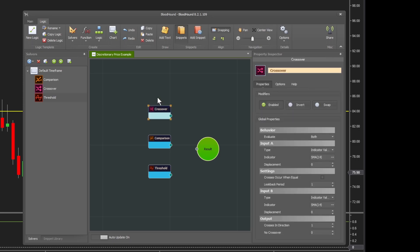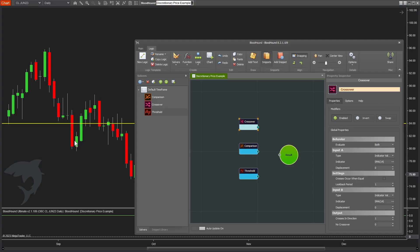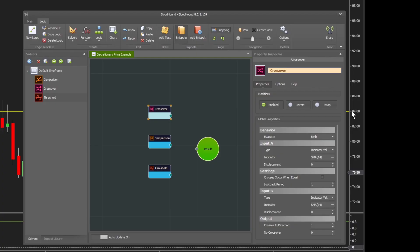Let's start with the crossover solver. The crossover has two inputs. For input A, you usually want the faster of the two pieces of data you're working with. The two pieces of data we're looking at are the price - in this case, the close value of the bar - and the other piece of data is a fixed value of 84, which is what our line was set to.